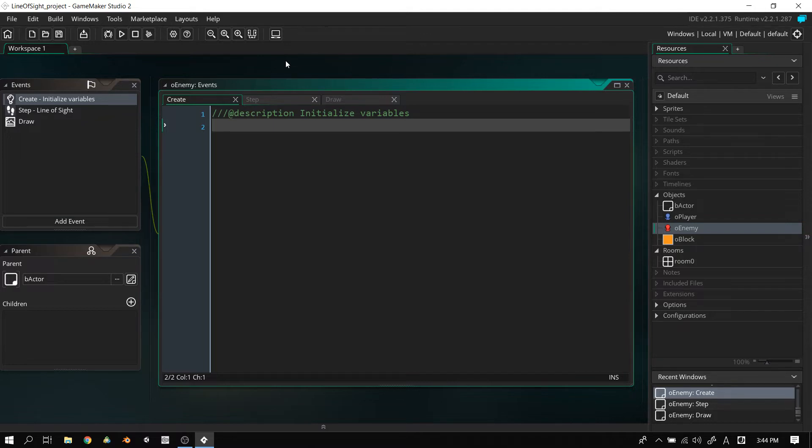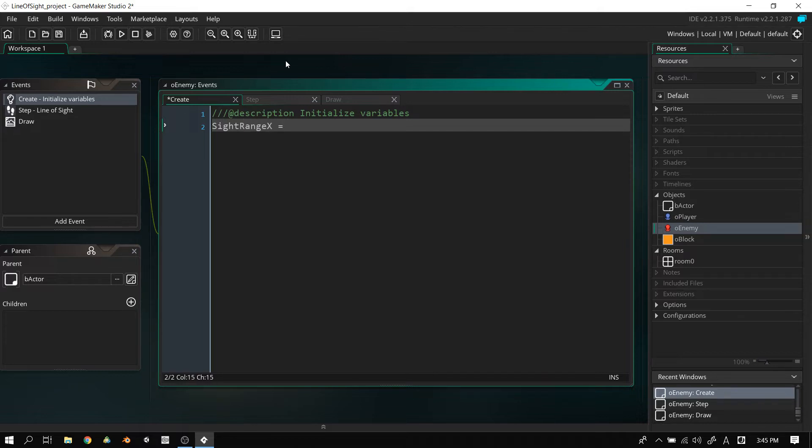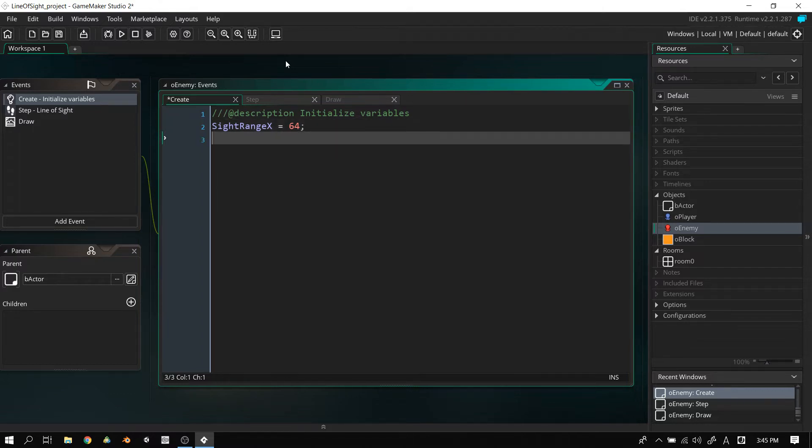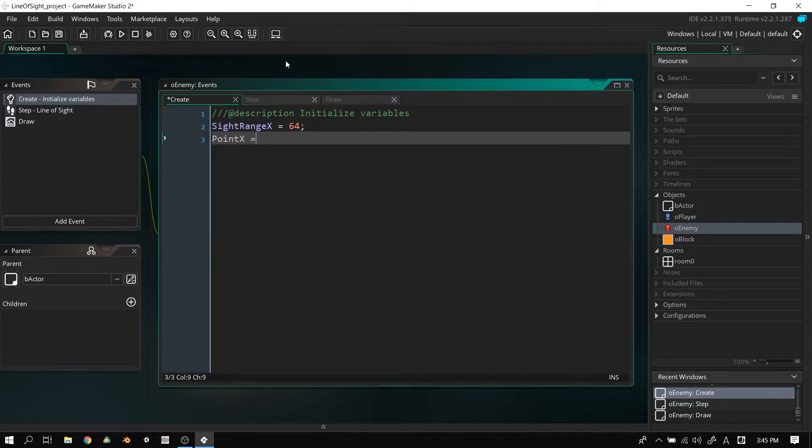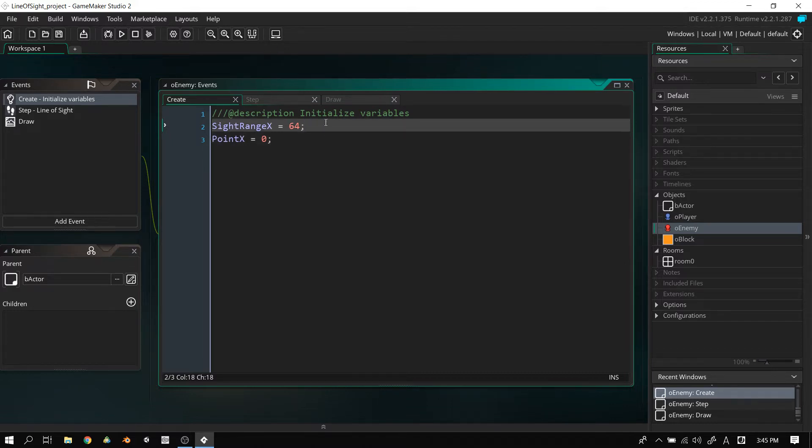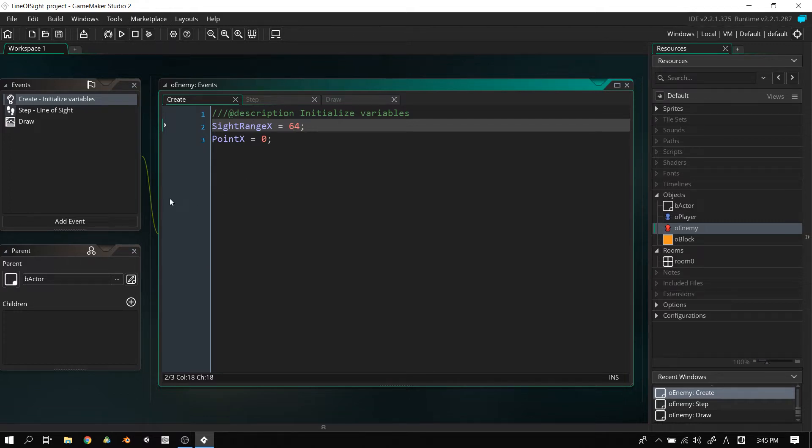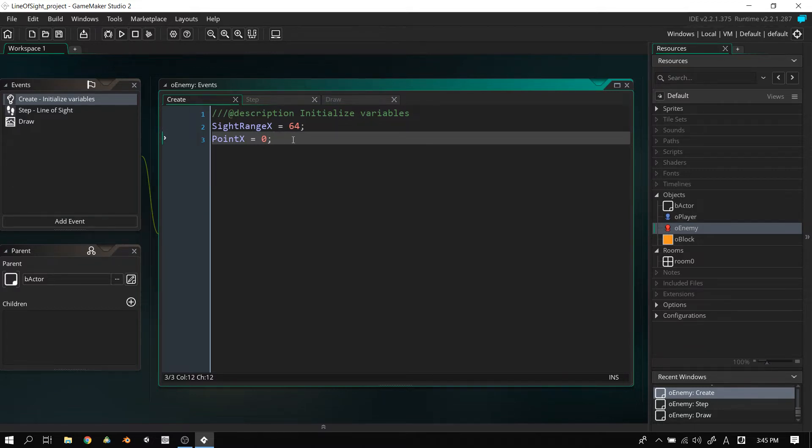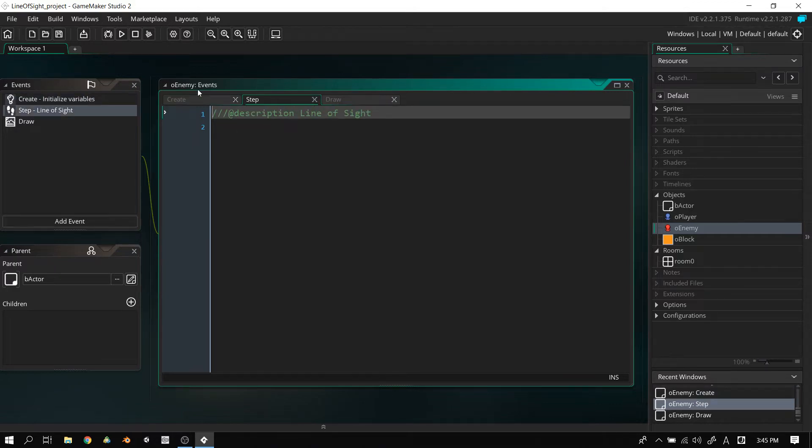So here in the create event, we're going to put in two values. The first one is sight_range_x, and I'm going to set that to 64. Just a quick notice, we're only going to be working on one axis, and that's the X axis. I will tell you guys how you can extend it to include the Y axis as well. The next variable here is point_x. Let's go through these two variables. The first one is sight_range_x, so how far this object can see on the X axis. Now, let's go into the step event.